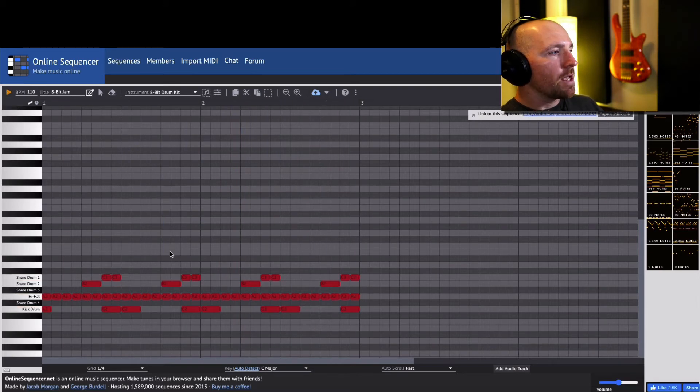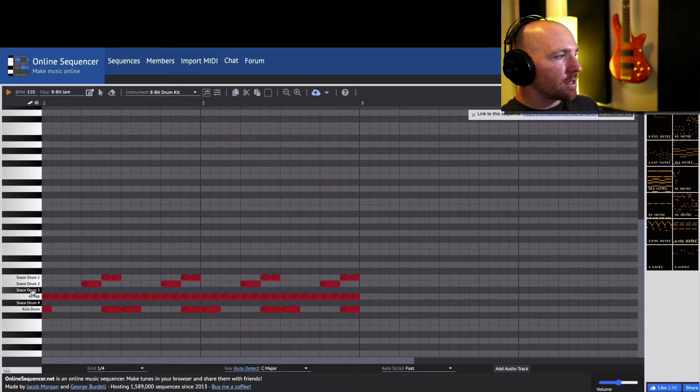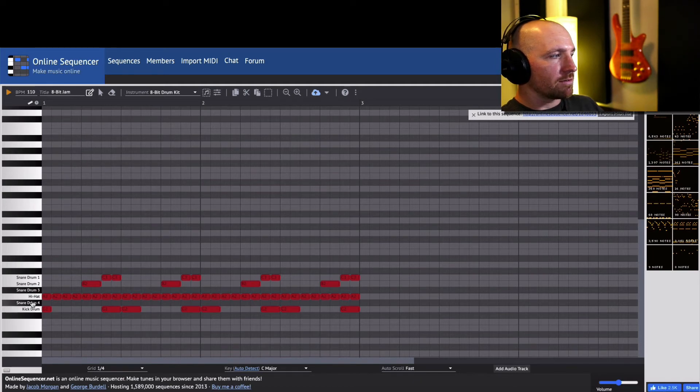Let's hear what that sounds like. Okay, so that's my drum beat. You can experiment with it. Oh, you have another snare drum. That's kind of cool.